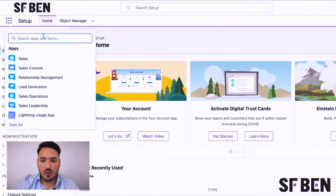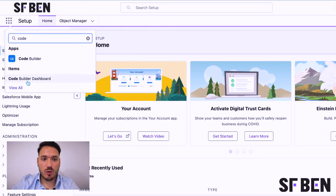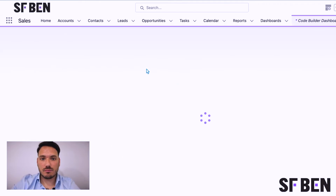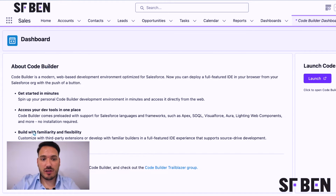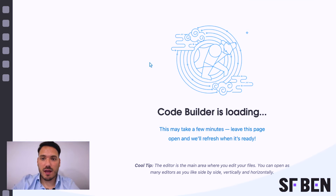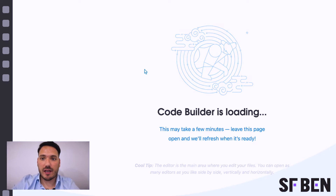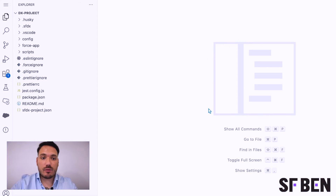...if you go to the App Launcher you will be able to find the new Code Builder dashboard. Here it tells you everything you need to know about Code Builder and gives you the option to launch as well. On the first instance of you opening it, it will take a while to load the application. Now Code Builder has finished loading.